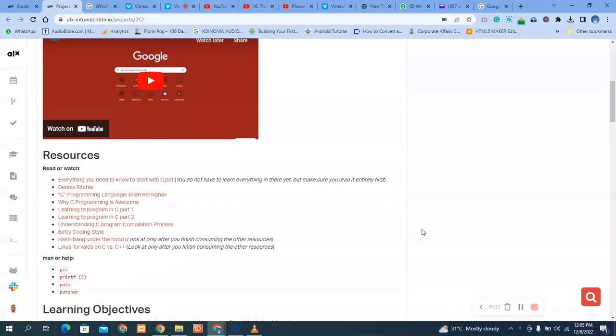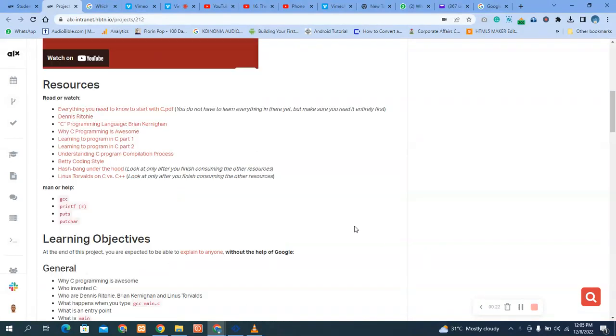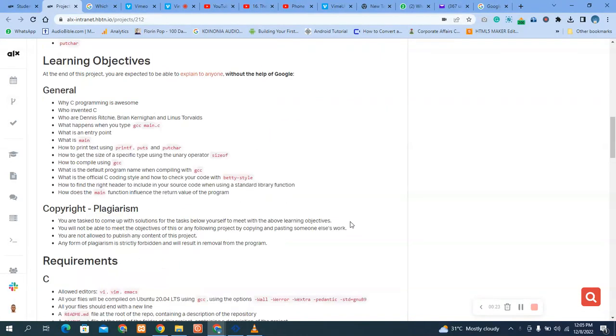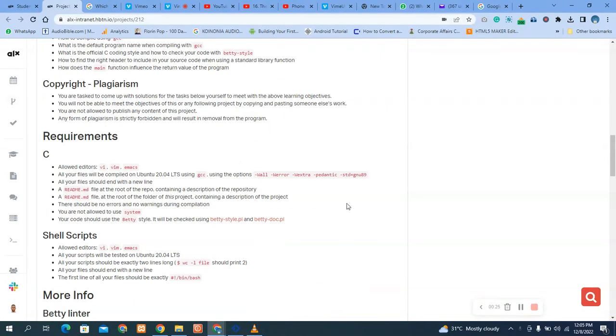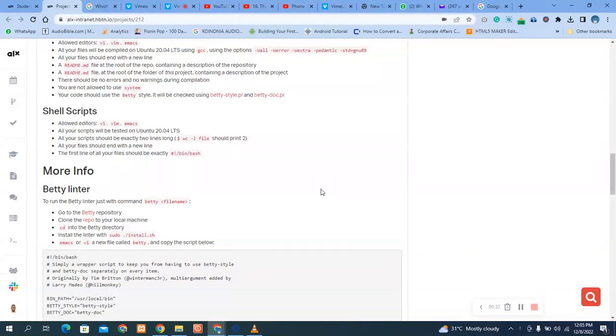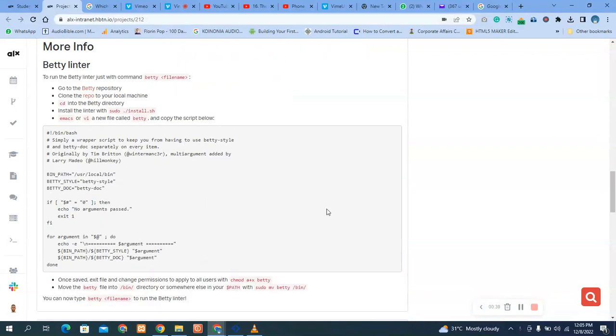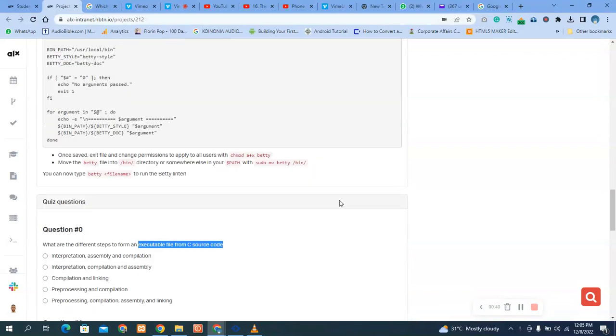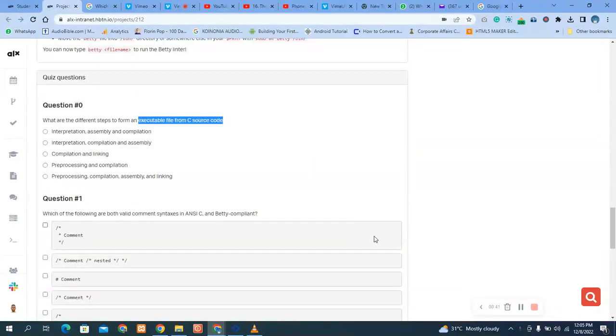Okay, now let's quickly go into the quiz question. Make sure you read through. If you want me to answer the task question, please drop a comment there. I'll go to the task question and give you how to answer this question so that it can be easy for you to submit before the end of today. Let's start.